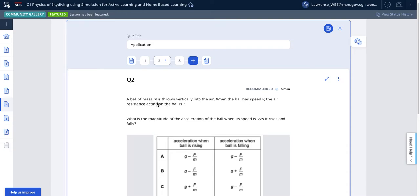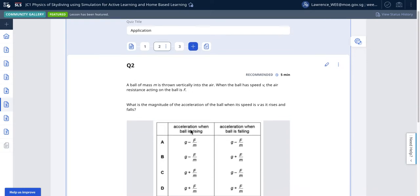It's a ball of this particular mass that is thrown vertically up into the air. The ball has a certain speed and a resistive force acting on it, capital F. So what is the value of the acceleration when the ball is rising and falling?